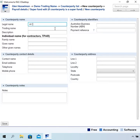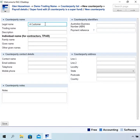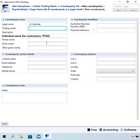I'm just going to call this counterparty 'A Customer.' Kind of unimaginative, but you'll give them the correct name. Now you don't really need to set up much on the counterparty. Sometimes it's just the name and that's all it is.